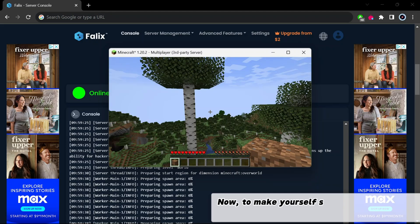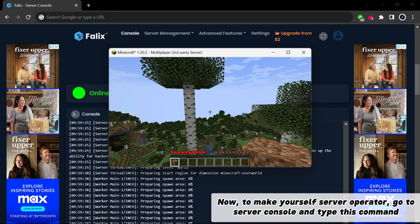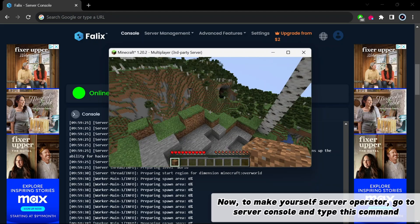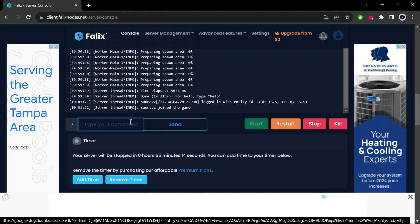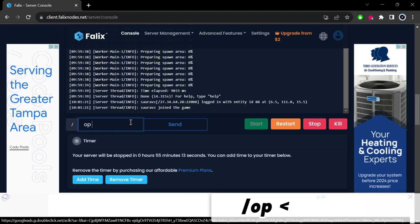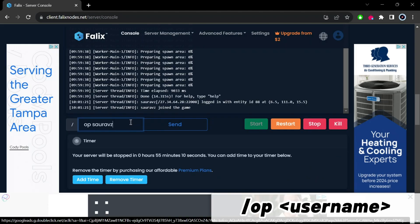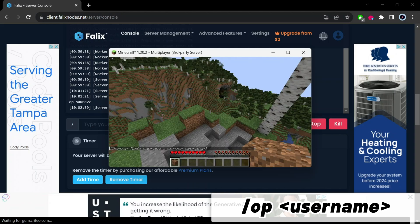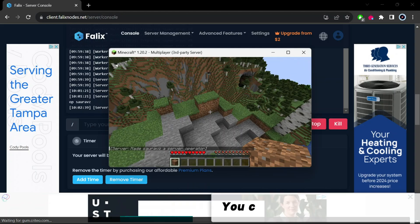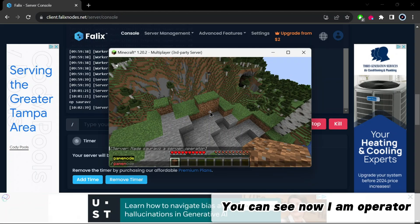Now to make yourself server operator, go to server console and type this command: slash op, then your username. You can see now I am operator.